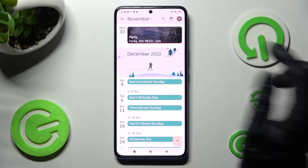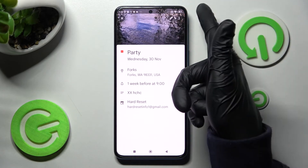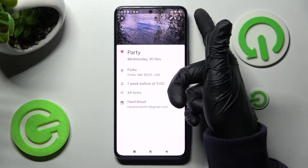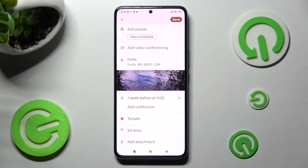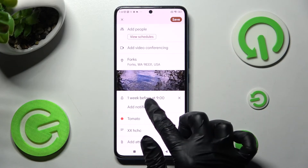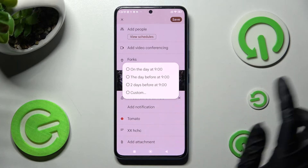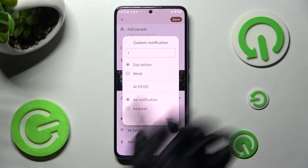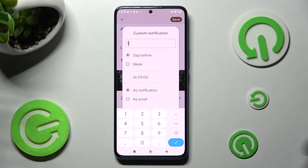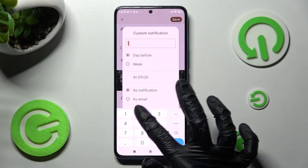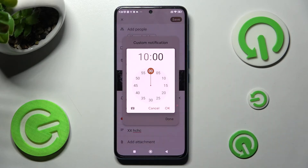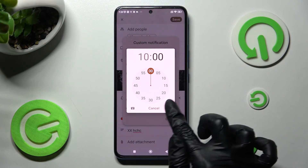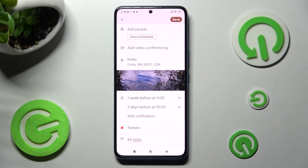You can always make some changes by tapping on it, click on this pin icon at the top right corner and editing whatever you wish to. For example, I will choose Add Notification, set up Custom, adjust it — I will go with two days before — and add 10.